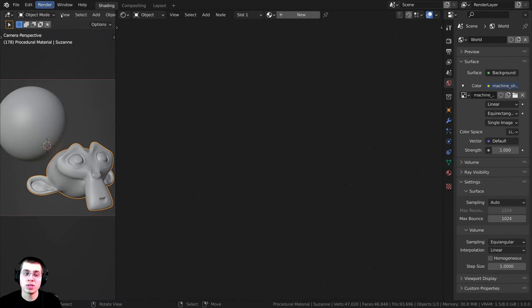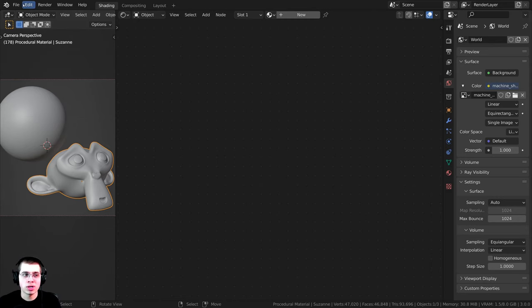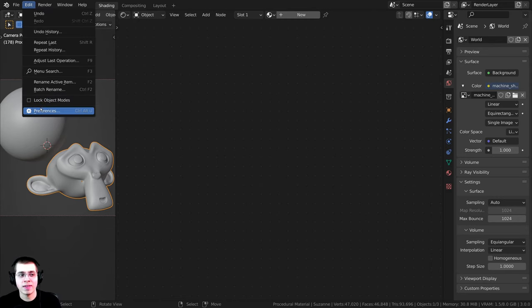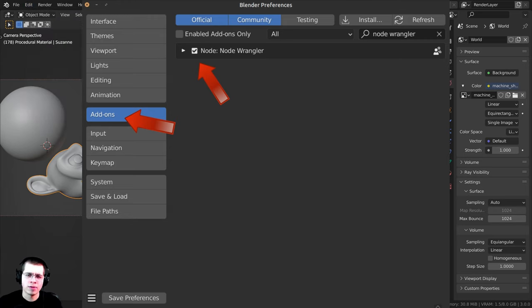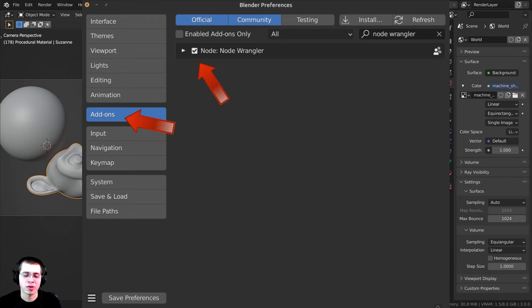I will also be using the NodeWrangler add-on. If you don't have that enabled, you can click on Edit and then open up the User Preferences. If you go over to the Add-ons tab, you can search for the NodeWrangler add-on and just checkmark it, and I'll show you how to use it in the video.